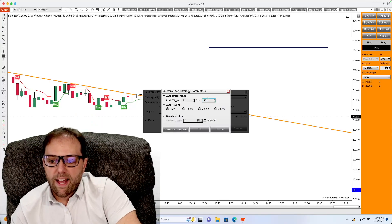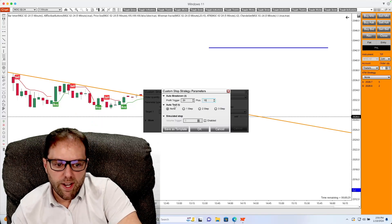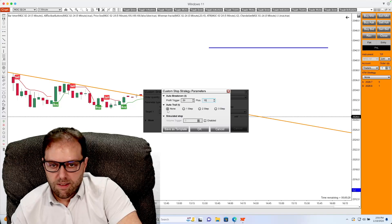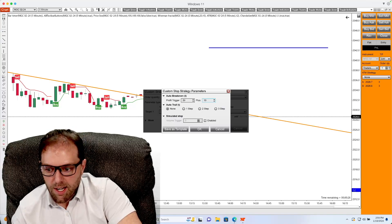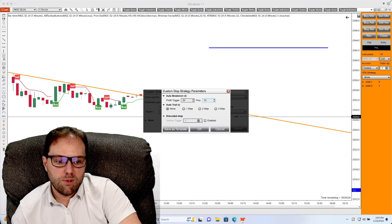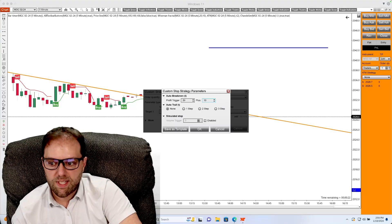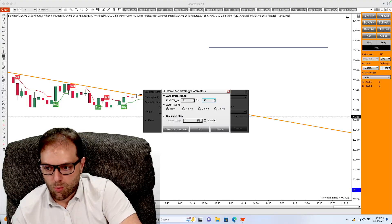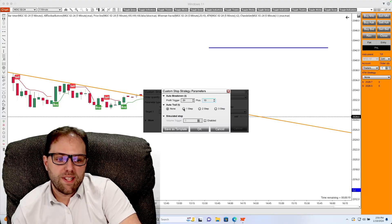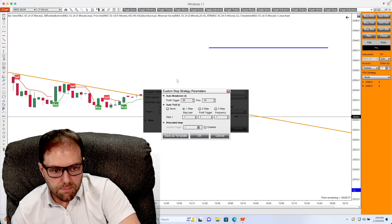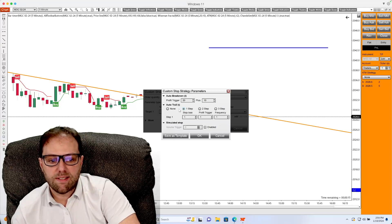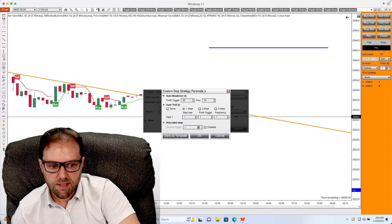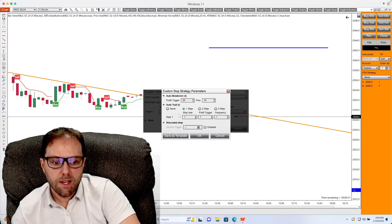Below that, you will see auto trail. The initial is set to none, but when you go to auto trail, you'll also see one step, two step and three step. So what I'm going to do is select one step and you'll notice three boxes: stop loss, profit trigger, and frequency.